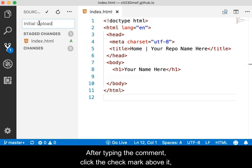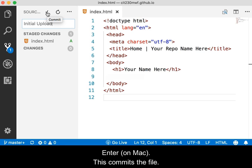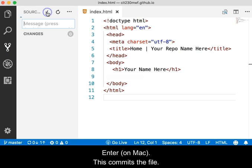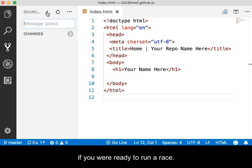After typing the comment, click the check mark above it or press Control plus Enter on Windows or Command plus Enter on Mac. This commits the file. It is the equivalent of saying Set if you're ready to run a race.